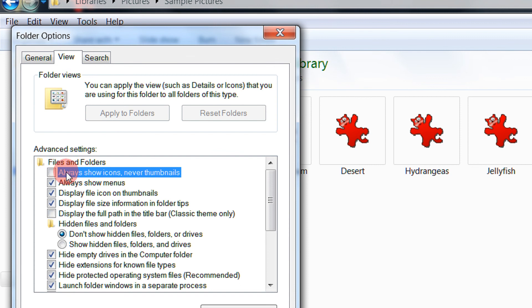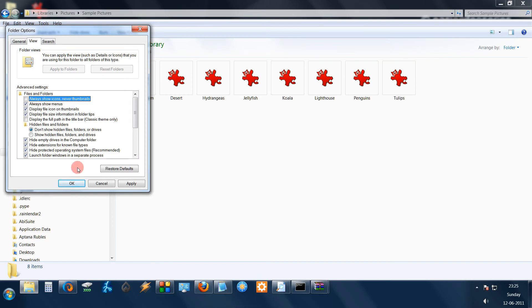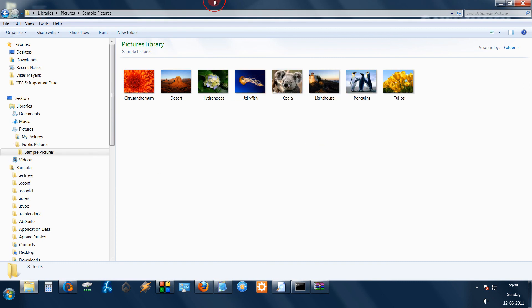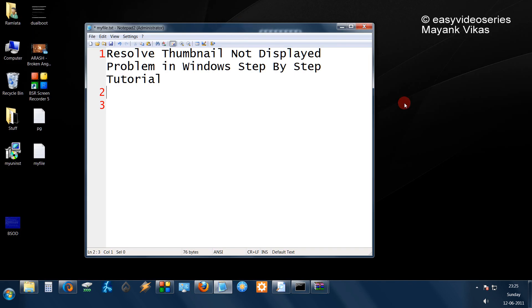As you see, we have unticked this. Now click on OK and you see the changes have taken place. That was so simple. Thank you for watching.